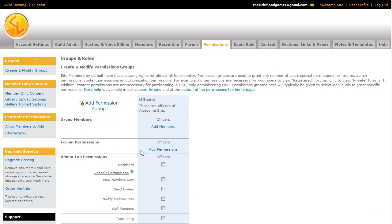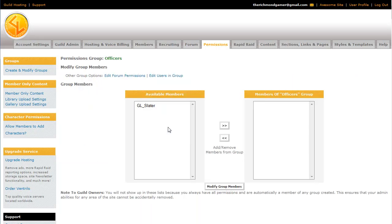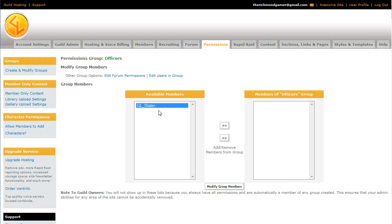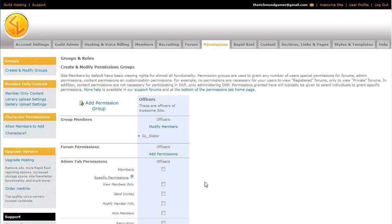The first thing we're going to go over is how to make someone an actual member of that group. All you have to do is click Add Members. You're brought to this screen. And this will have a list of every member of your guild site, but I only have one member. So we'll go ahead and add GL Slater by clicking his name. Click the little arrow button over here, which will put him in the officers group. And then you can modify group members. And you can see he's become a group member.